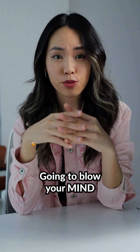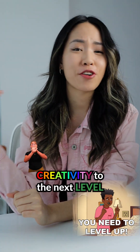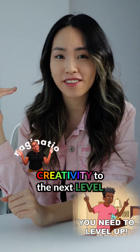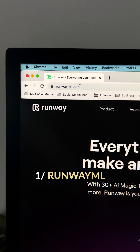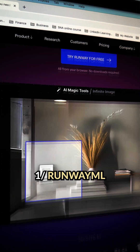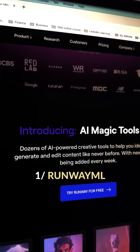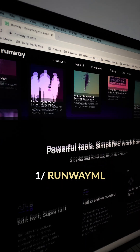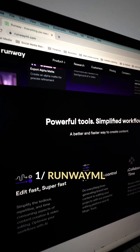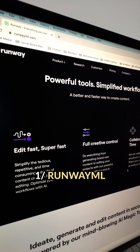These AI image generation tools are going to blow your mind and take your creativity to the next level. RunwayML is one of my favorite AI platforms. Not only can you expect the traditional text-to-image AI functionality, it also has dozens of AI magic tools to help you generate and edit visuals like never before.